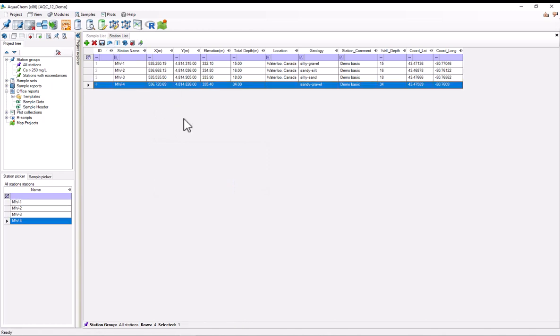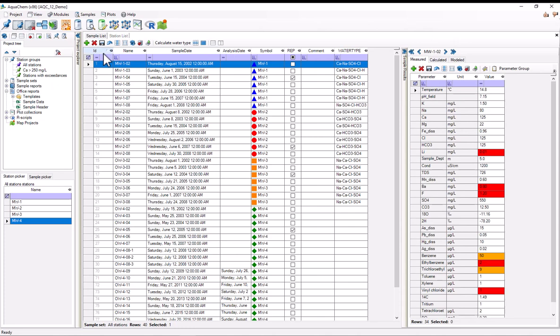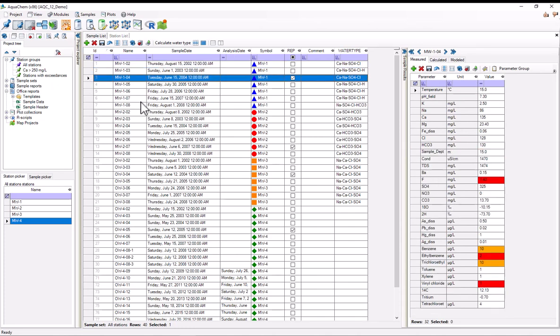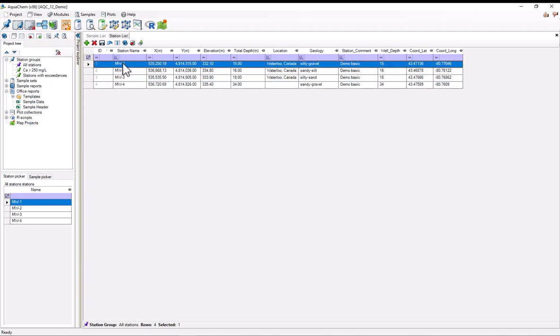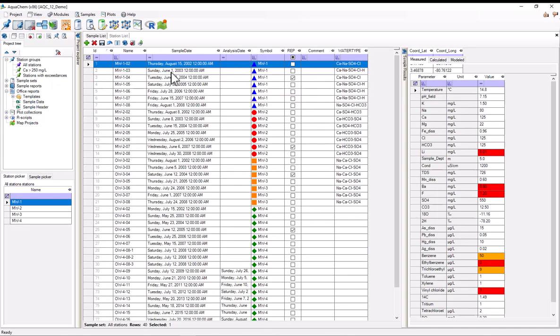In addition, AquaChem is something called a relational database. So these tables can have relationships with other tables. A good example is that on the sample list, each one of these samples, even though there's not a field for it, is associated with a station. So like this MW104 sample is associated with the MW1 station.